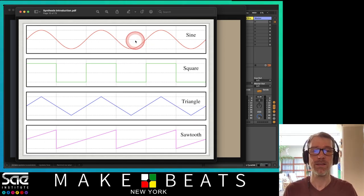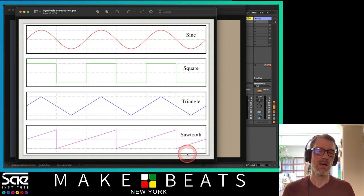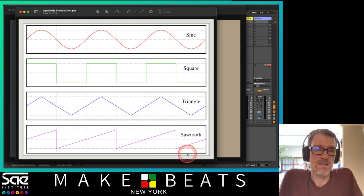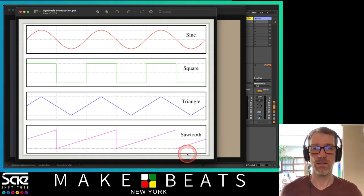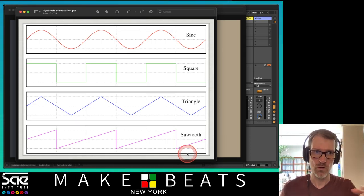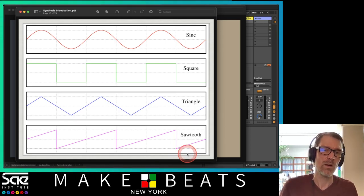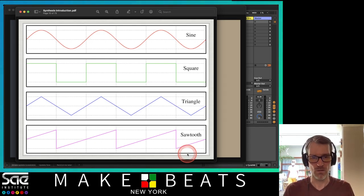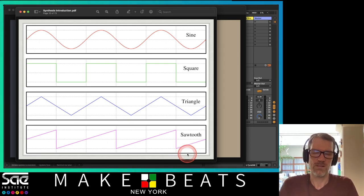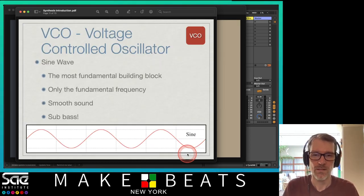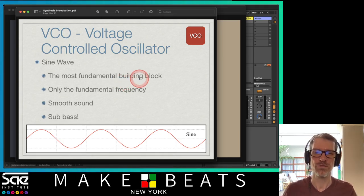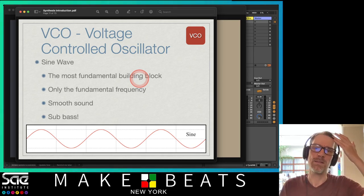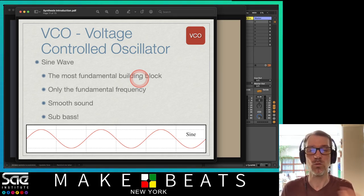These are what the different waveforms look like: sine wave, square wave, triangle, sawtooth. Does it matter? Not really for making music. It's nice to know what it looks like because there's usually a little picture of the waveform on the synth. Once you start to get used to this stuff, you can immediately get an idea of what it's going to sound like based on what it looks like.